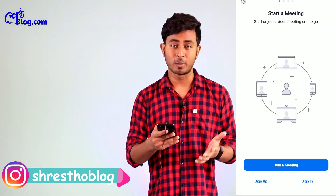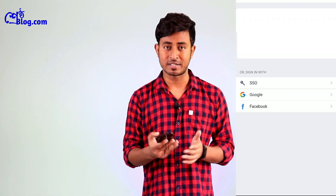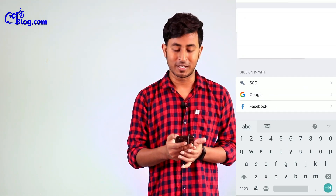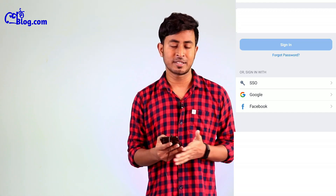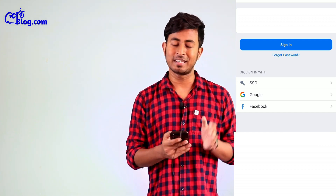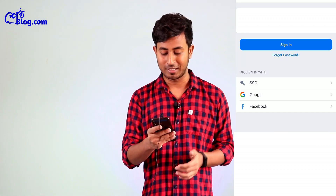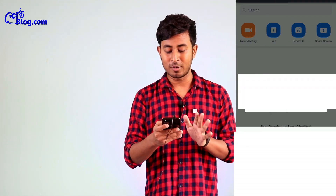If you are hosting a meeting you can change settings as needed. Open your application and click Sign In. Enter your email address and password, then click Sign In to log into your Zoom account.